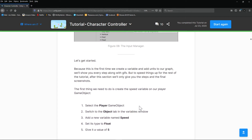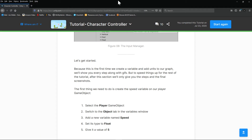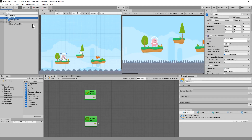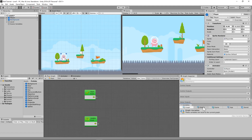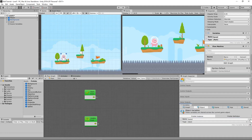Select the player game object, switch to the Object tab in the Variables window, and add a variable called Speed. Type in Speed and hit the little plus sign. This is a float — a float is a number where the decimal place can shift, unlike an integer which stays fixed. The tutorial says to give it the value of five.